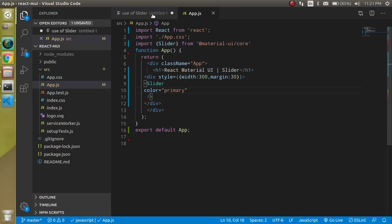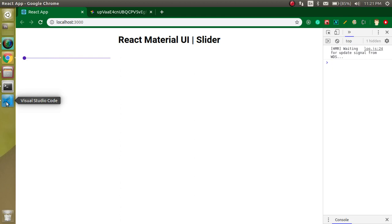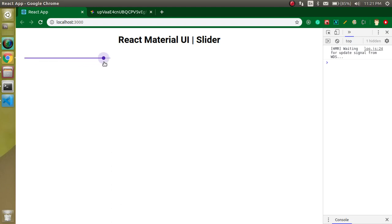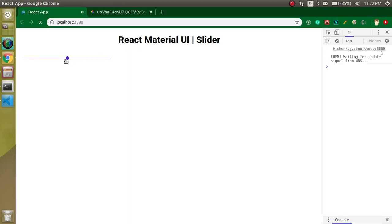Let's see how we can set the default value. Right now when we refresh, the default value is zero. Maybe you want to put 50 percent. Keep in mind the slider always treats the value as ranging from 0 to 100, so if you put 50 it will come to the middle. Let's add defaultValue and set it to 50 — now you can see it is in the middle.